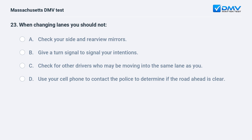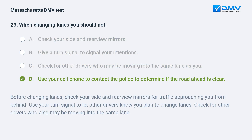When changing lanes, you should NOT: a. check your side and rear view mirrors. b. give a turn signal to signal your intentions. c. check for other drivers who may be moving into the same lane as you. d. use your cell phone to contact the police to determine if the road ahead is clear. Answer: d. Before changing lanes, check your side and rear view mirrors for traffic approaching from behind. Use your turn signal to let other drivers know you plan to change lanes. Check for other drivers who also may be moving into the same lane.